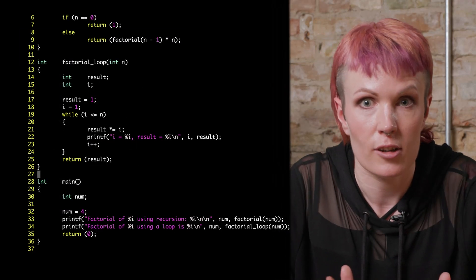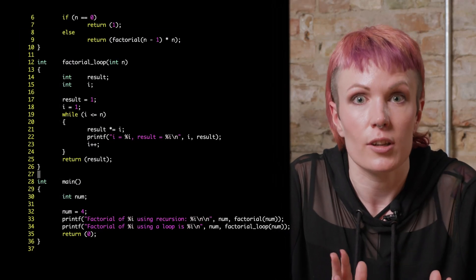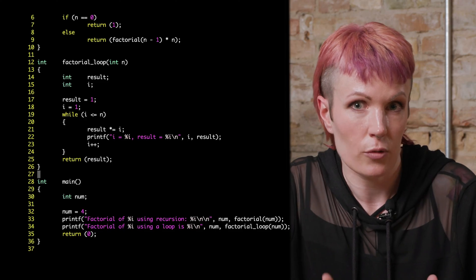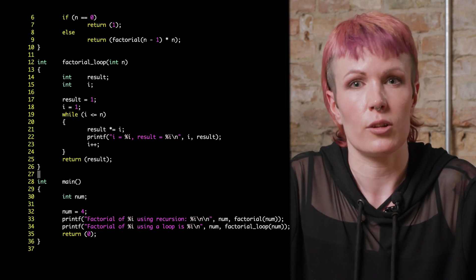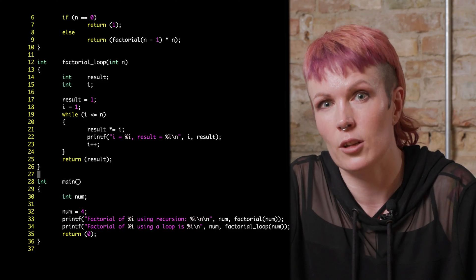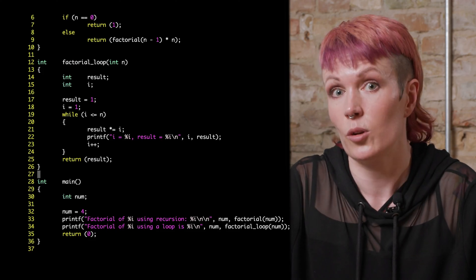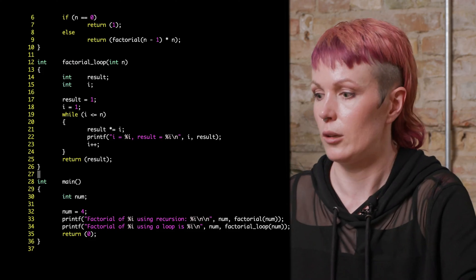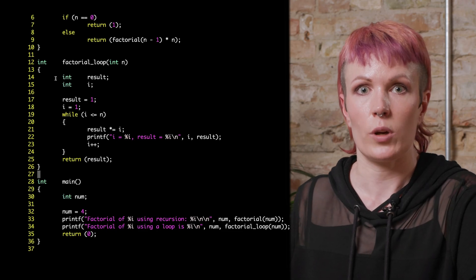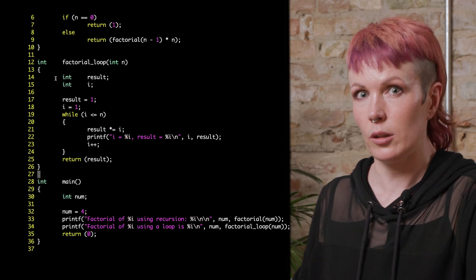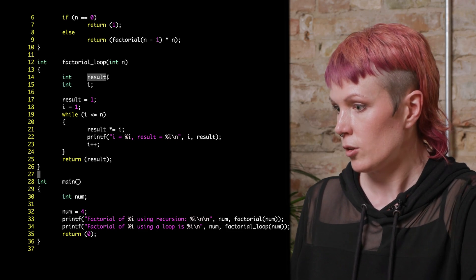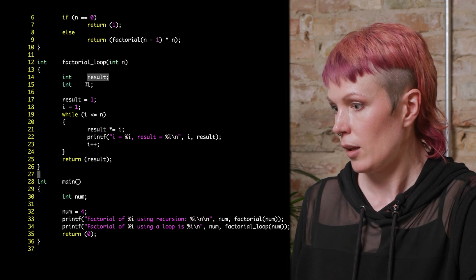Now let's address a common question: why use recursion when we could just achieve the same result using a loop? To illustrate the difference, let's consider solving the same problem, but this time we'll use a while loop. We will declare two integers — one to hold the result and one counter — and we'll call them result and i.